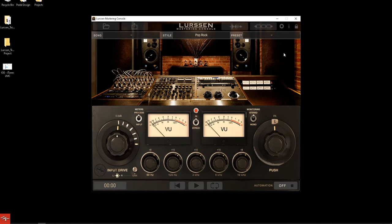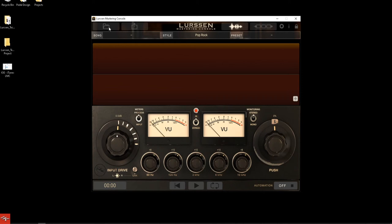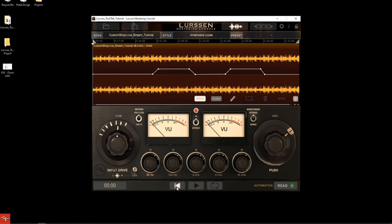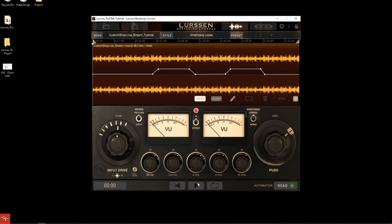If you're watching this not live, check the description for our promotions page — it'll tell you what's live now and what you can win. I'm going to play this track one more time to give you guys another audio example. I used the Americana Loose preset for this track — this is the track we made in the Custom Shop live stream video, so check that out if you want to see how we made it with all free stuff. Go ahead and create an IK Multimedia account now — that's how you're going to win Lurssen Mastering Console at the end of the episode.